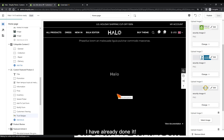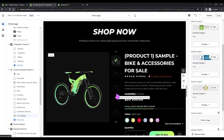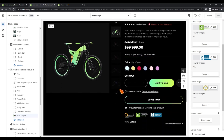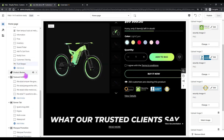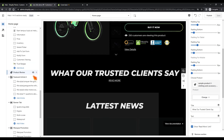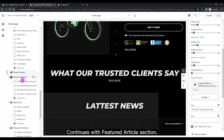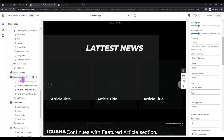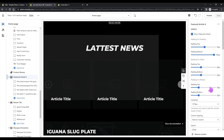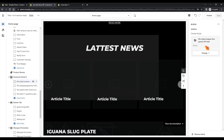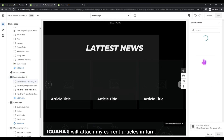I have already done it. Continuing with the featured article section, I will attach my current articles in turn.